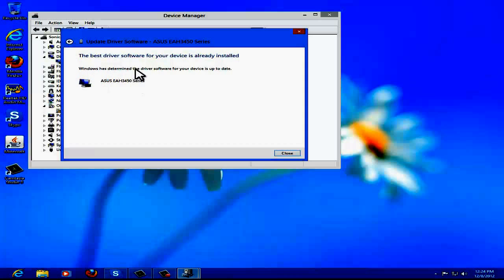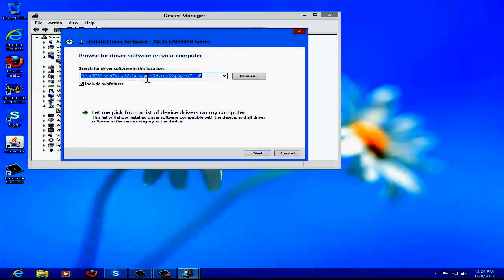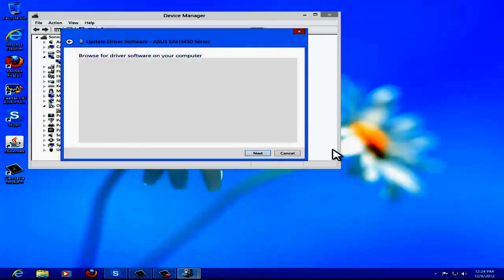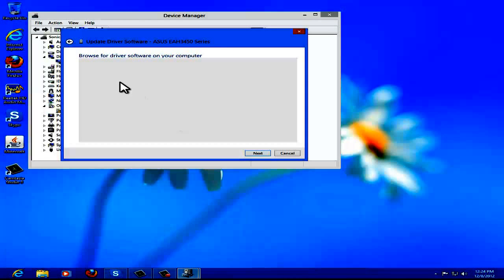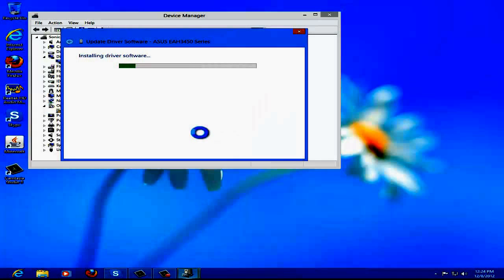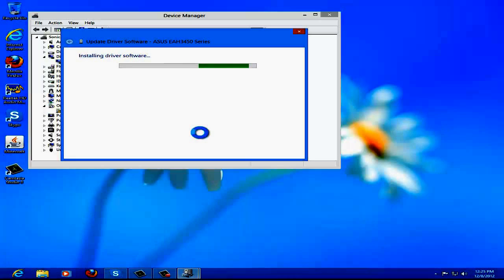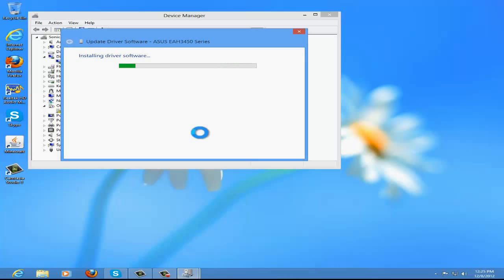It says Windows has determined the drivers for our device are up to date. That's because I've already installed the driver. When you first search, you'll get a list — don't click on that right away. Give it some time. It's installing — it says installing driver software. It should give you a list like that.